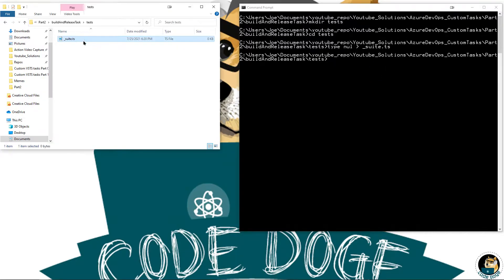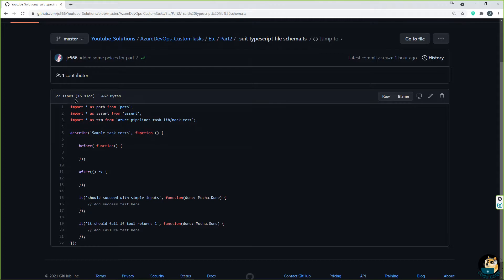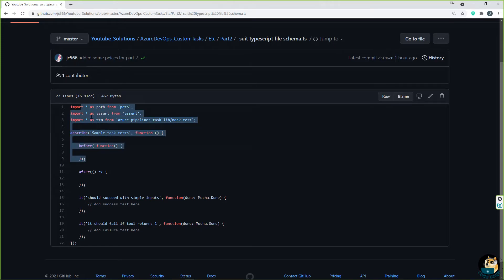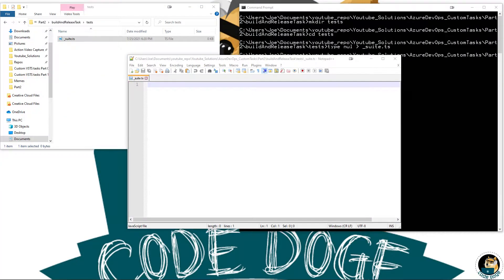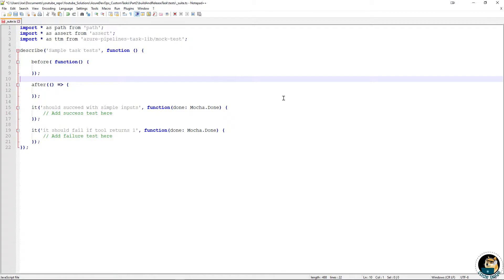Now let's go ahead and edit the _suite.ts file. For this next part, you can either go to the GitHub link inside the video description, go to Microsoft documentation and copy and paste it straight from there, or you can just pause the screen. This is exactly what the GitHub link is going to look like, so you can just copy it and paste it straight from here. Great time to pause it and copy it if you want.